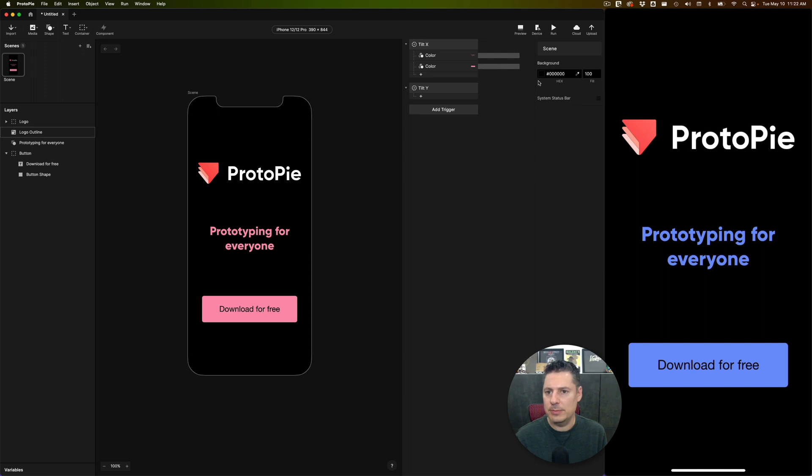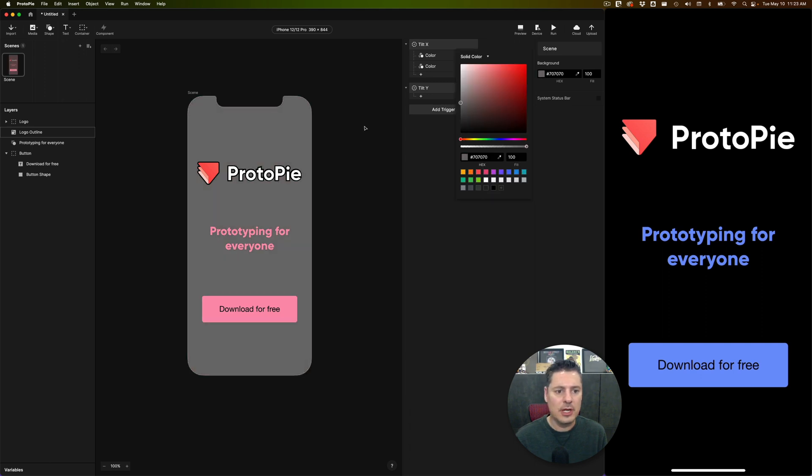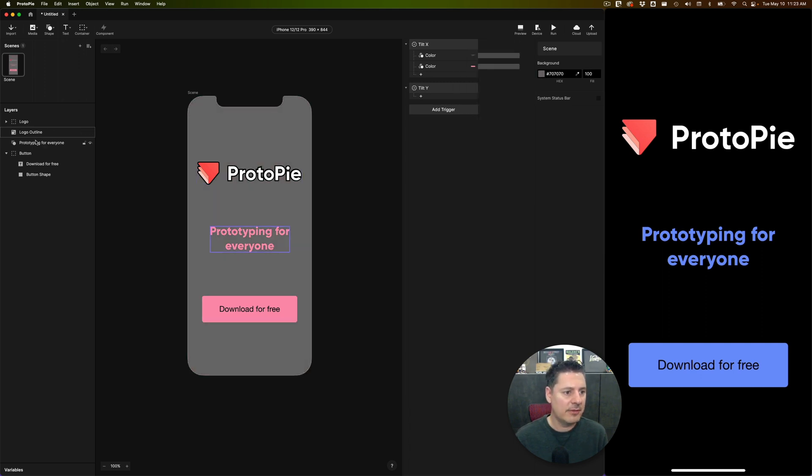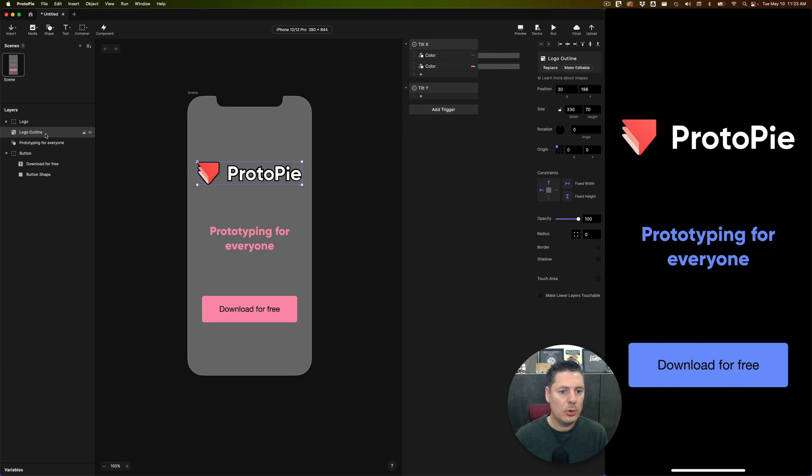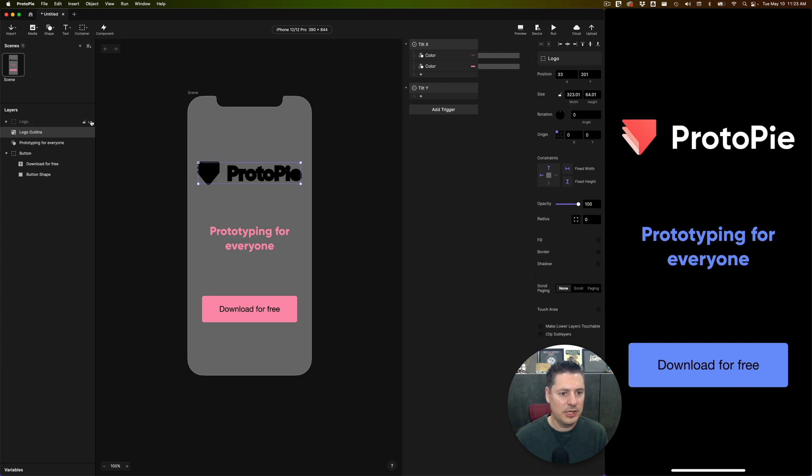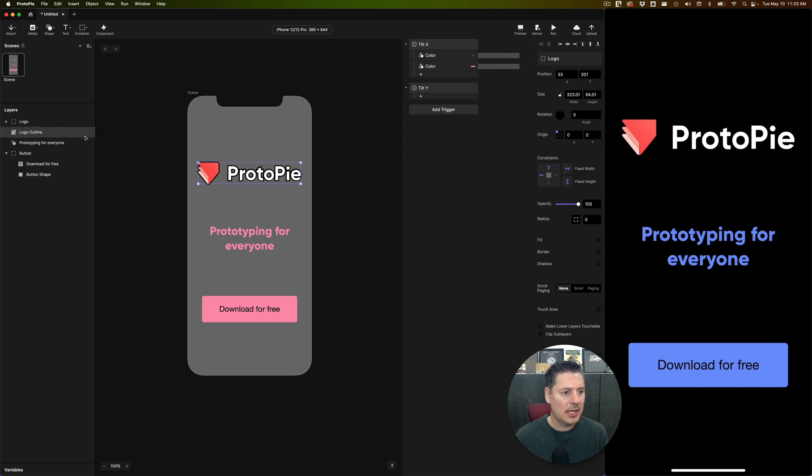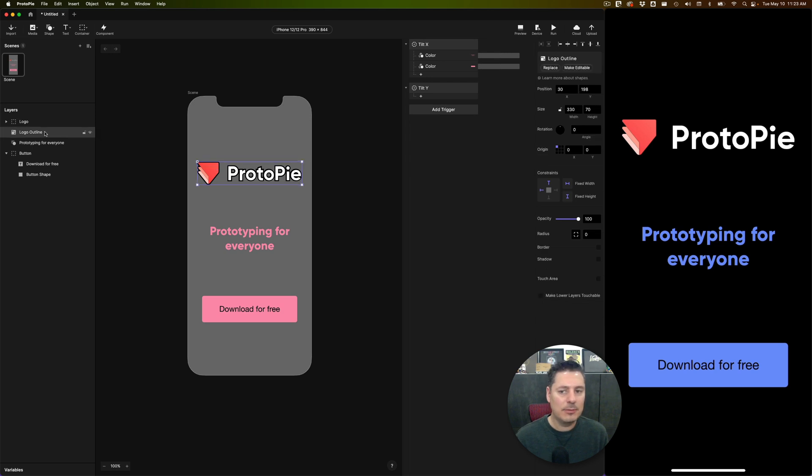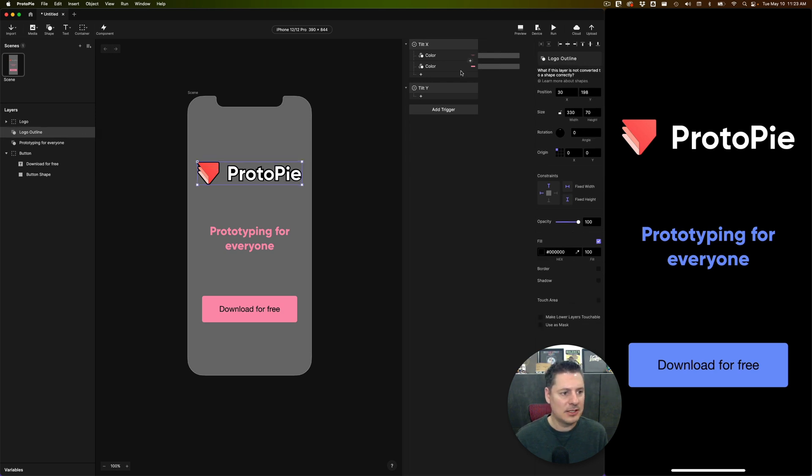But you're going to see that I've made a shape underneath, logo outline, which is actually a little bit bigger than the logo itself. And if I change the background color of the scene, you'll be able to see it more. So let's just change this to a medium gray here. And you can see I have this logo outline shape that sits underneath the logo. And I'm going to use that as my mask. I need to make sure that this is editable. So I'm going to say make editable.